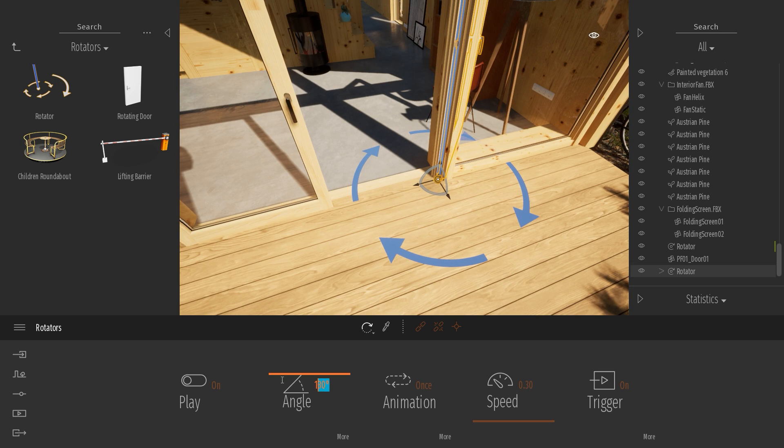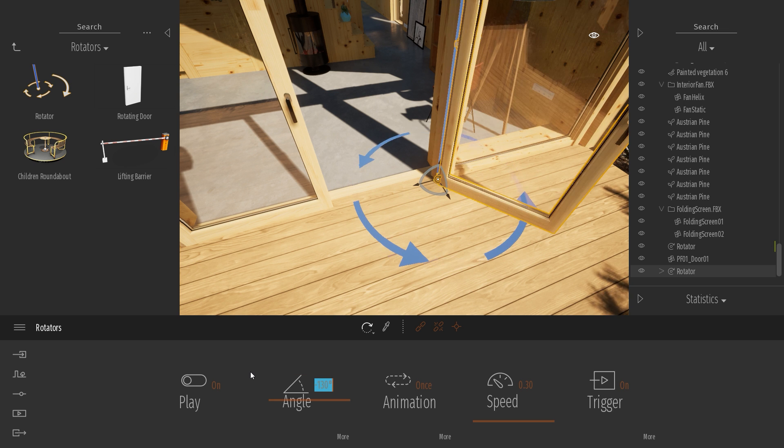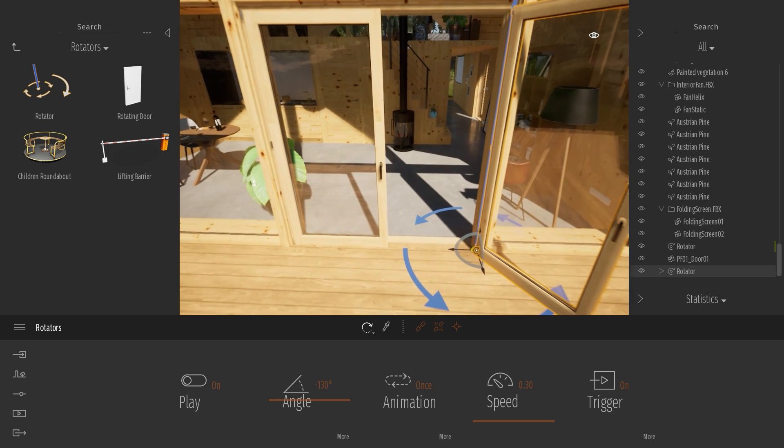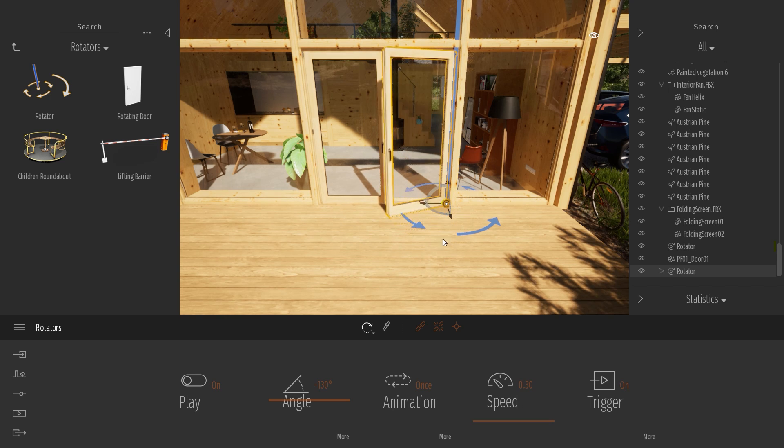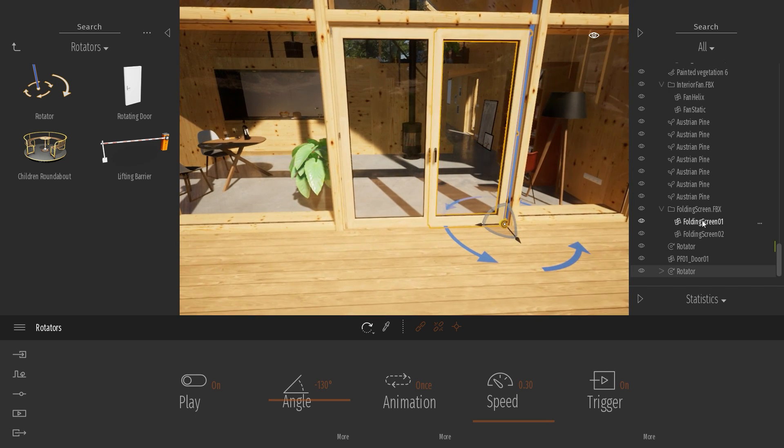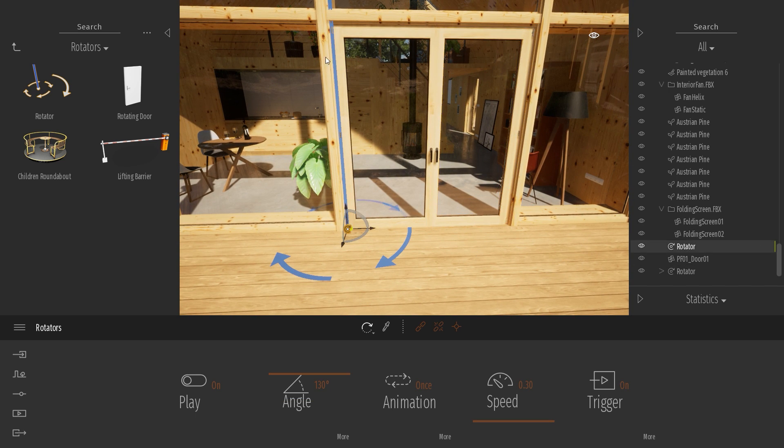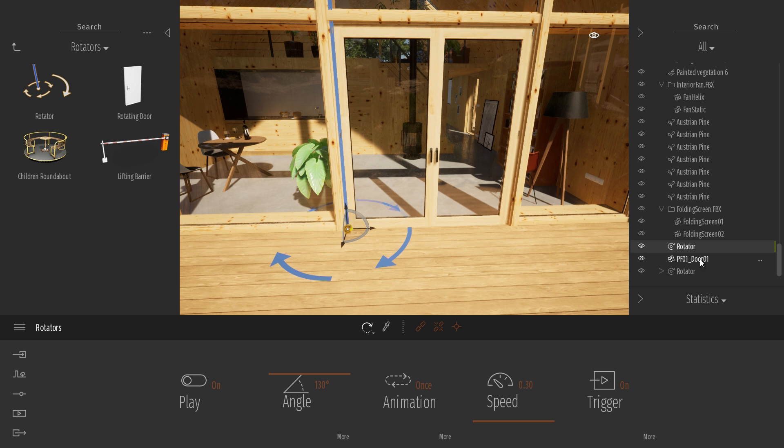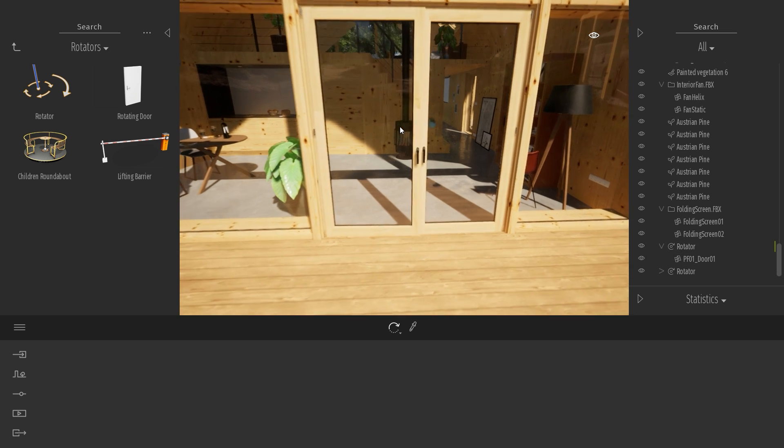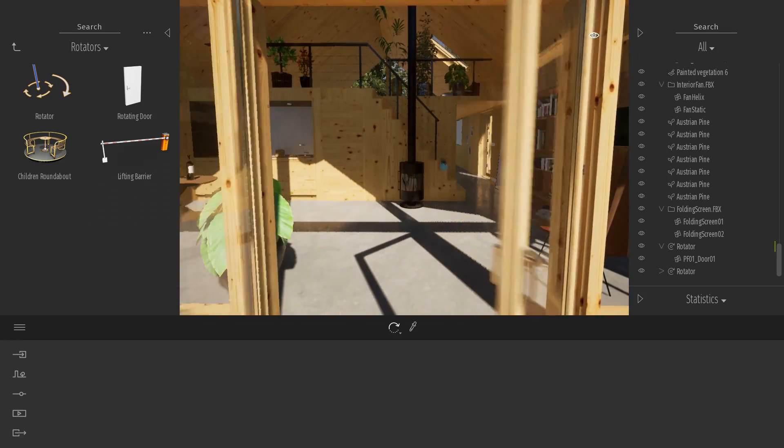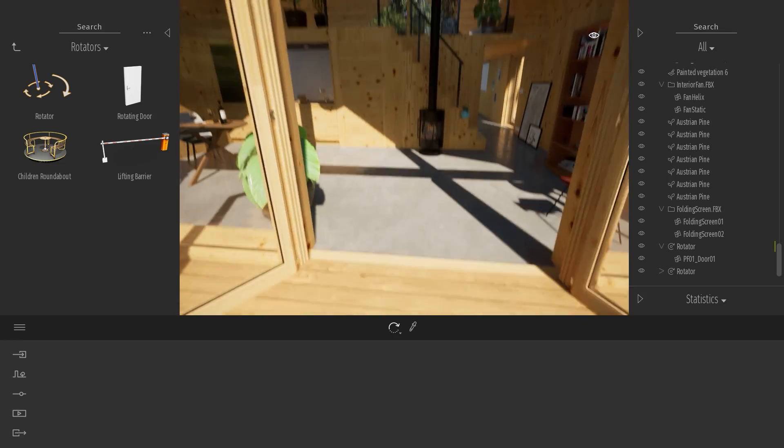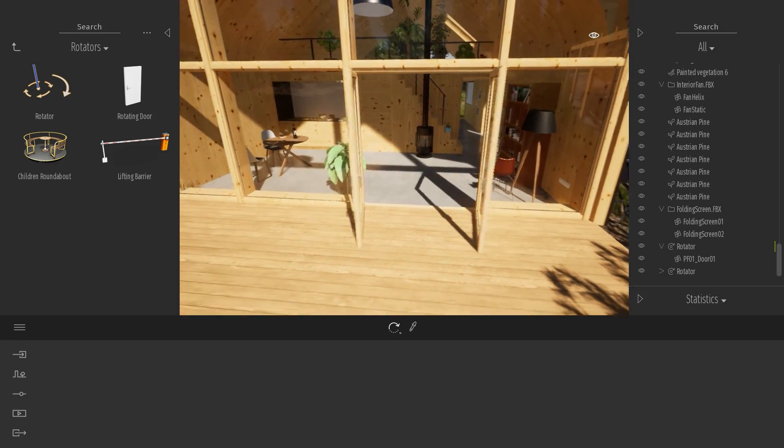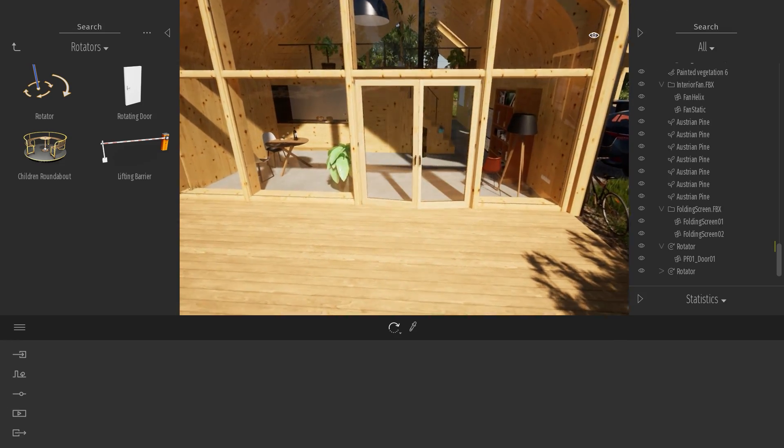All the other options can remain the same. And same thing here, I will select back my first rotator, and I can either use the link tool or just drag and drop the object inside my rotator. So here, you have my two doors that are now animated.